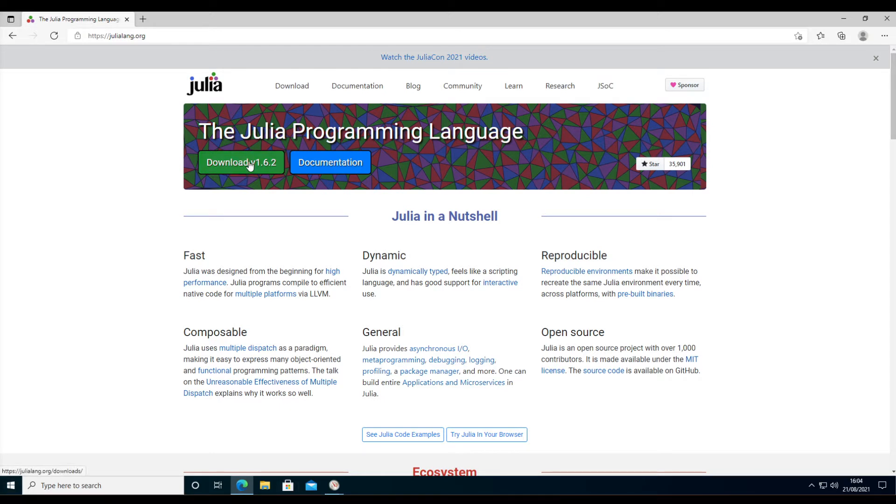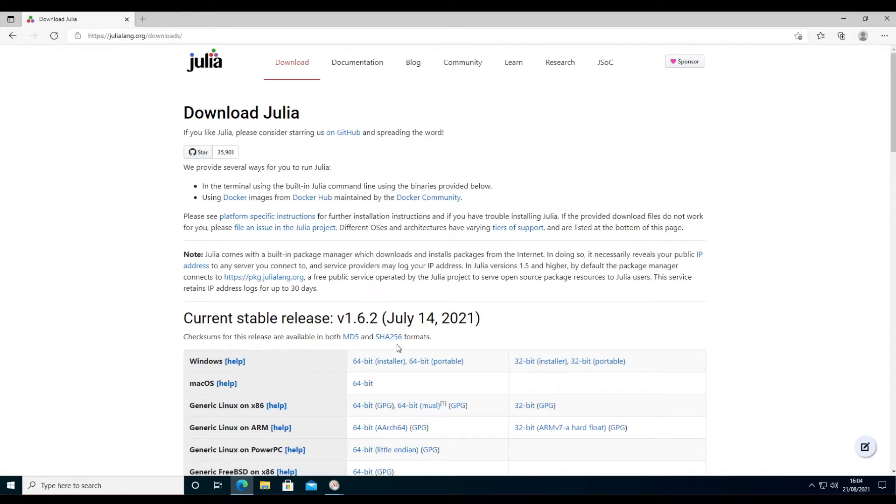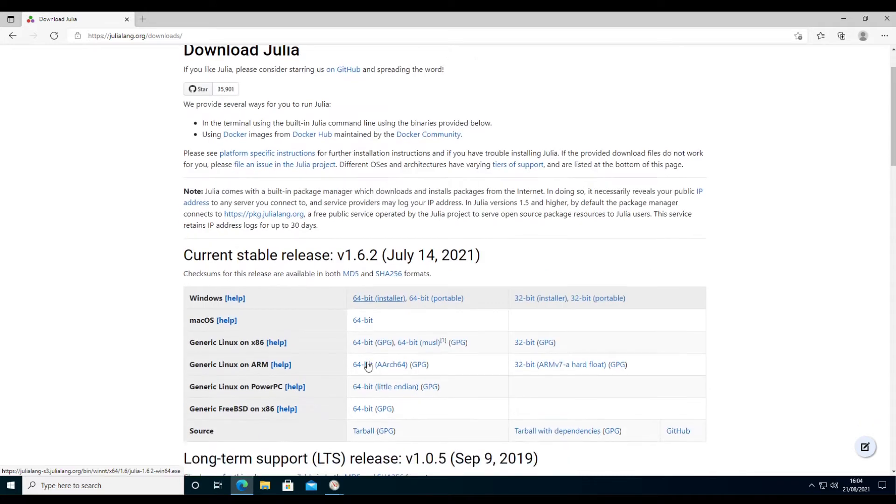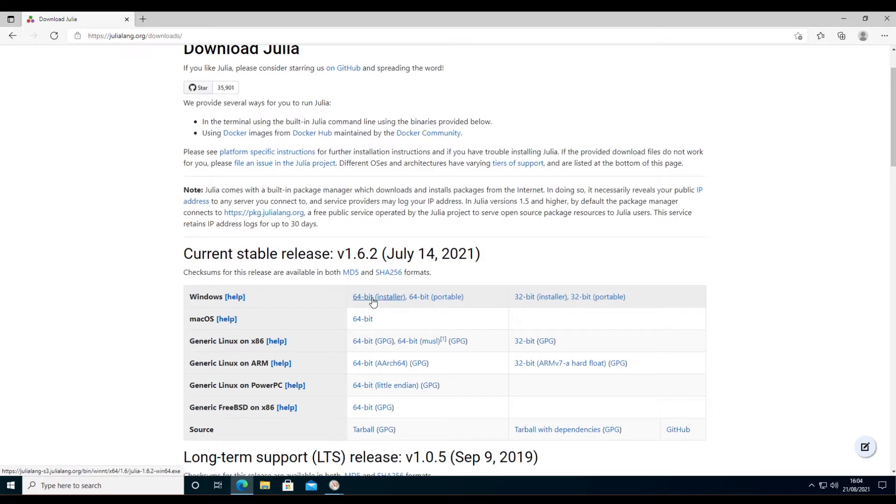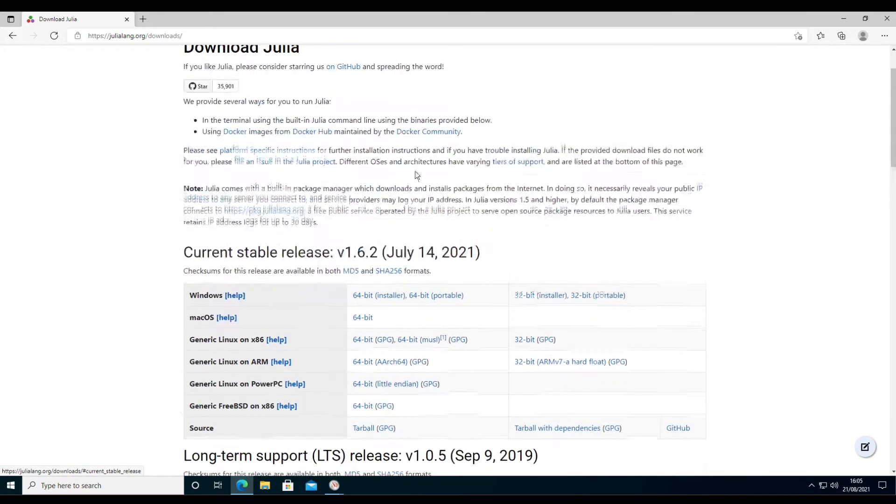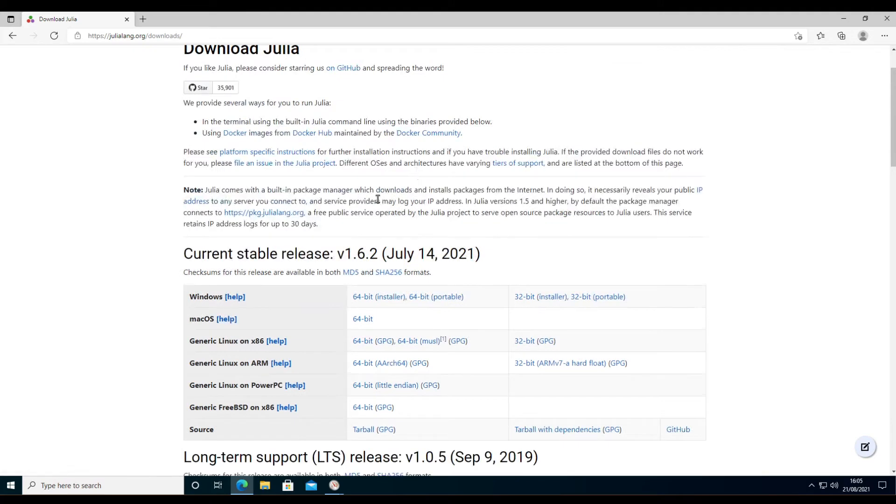The installation of Julia is straightforward. We download the installer. I recommend a 64-bit version, and I would not go for the long-term release but go for the recent release—there's a lot going on in development in Julia.